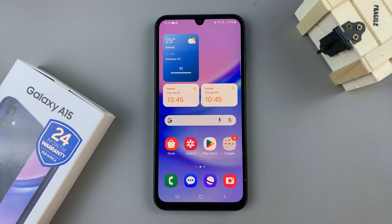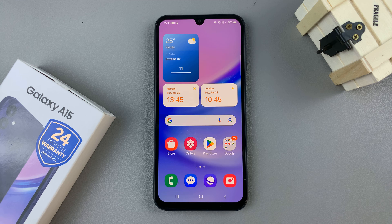In today's video I'll be showing you how to disable lock screen shortcuts on the Samsung Galaxy A15.